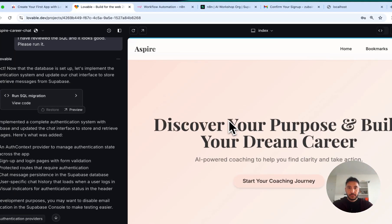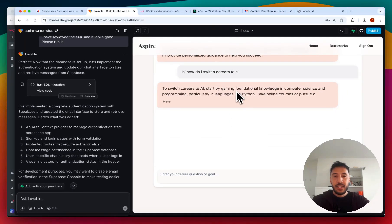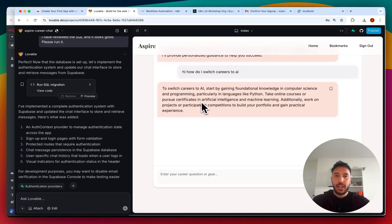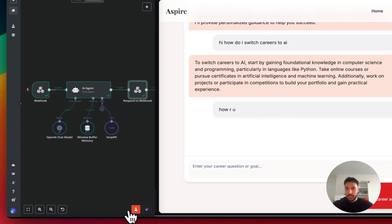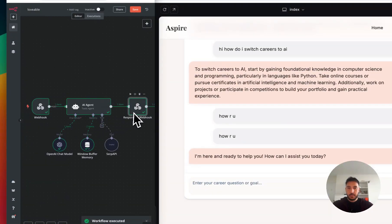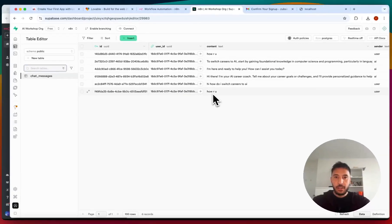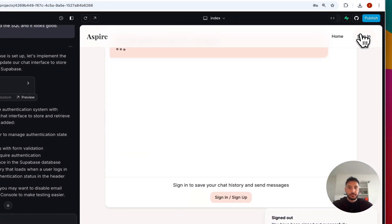Next time we log in, we'll be able to retrieve all of this information. I'll click 'Start your coaching' — it shows all of my existing chat histories. If you want to remove the typing animation so it doesn't play through each time you log in, just tell Lovable. I'll send one more message: 'How are you?' — it gets processed successfully. Refreshing the page, the last message shows as 'How are you?' Then I'll click 'Sign out' — 'Sign out successfully.'